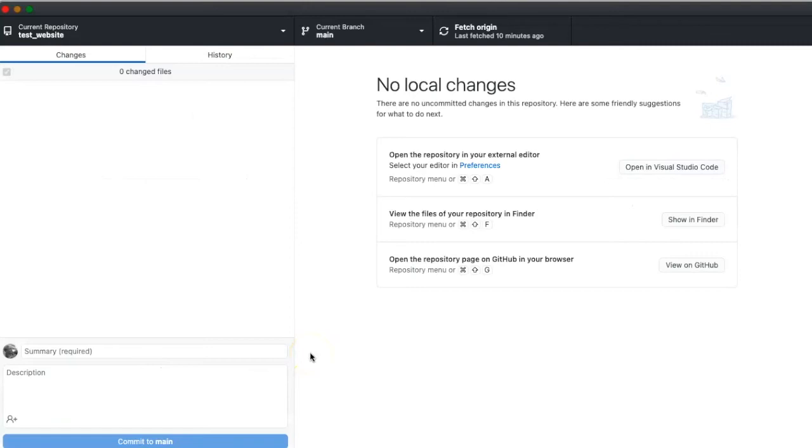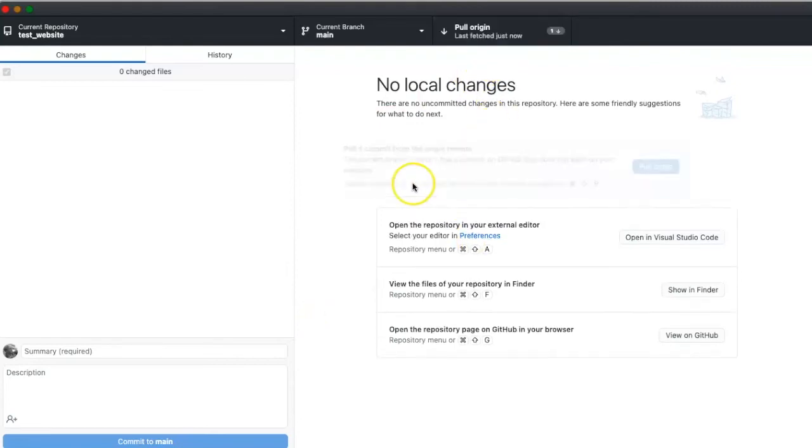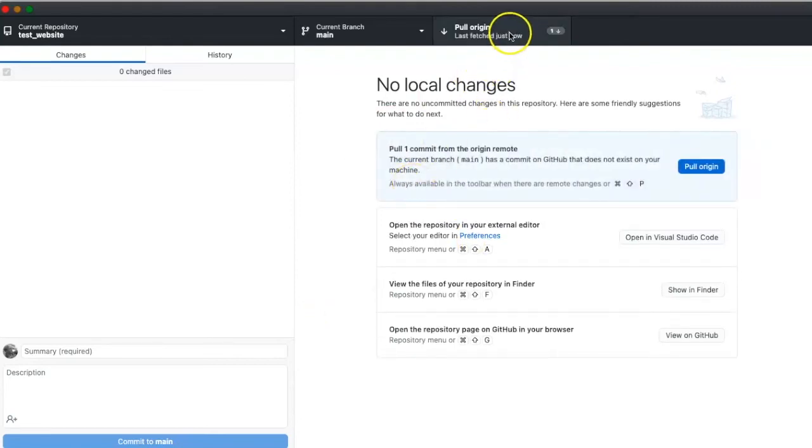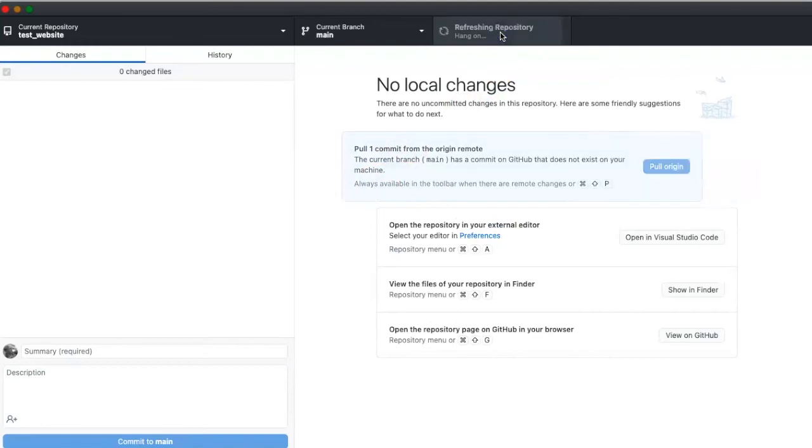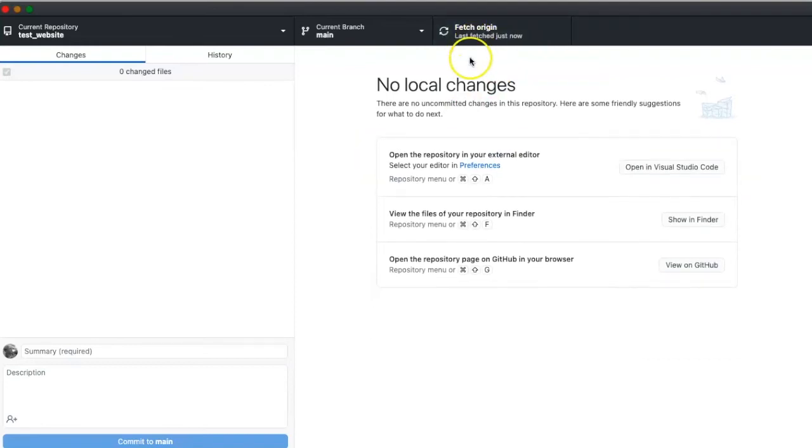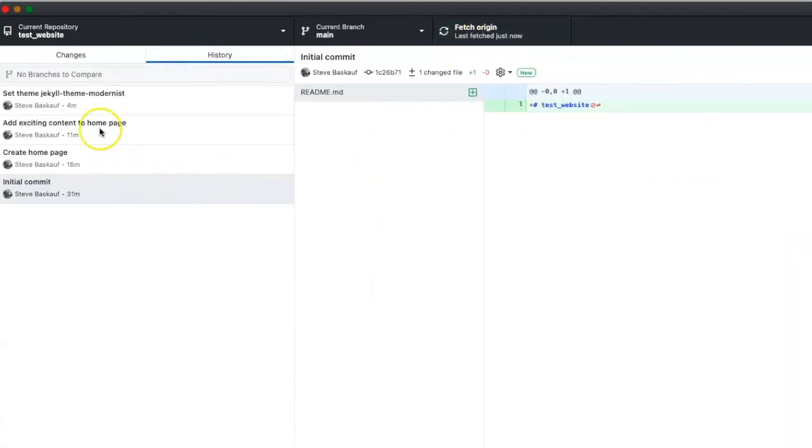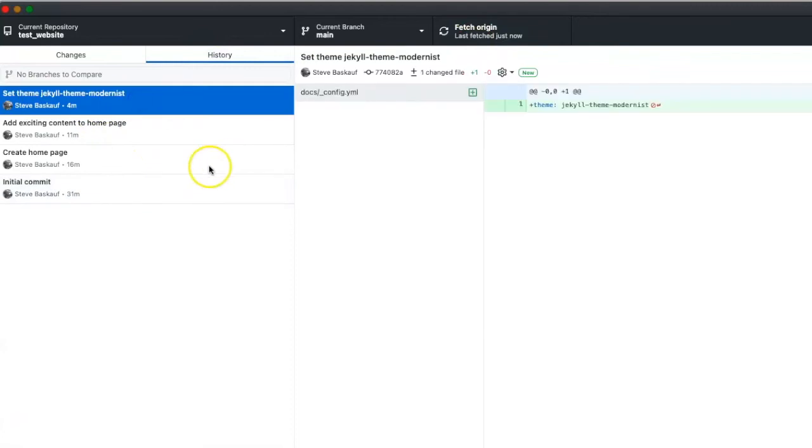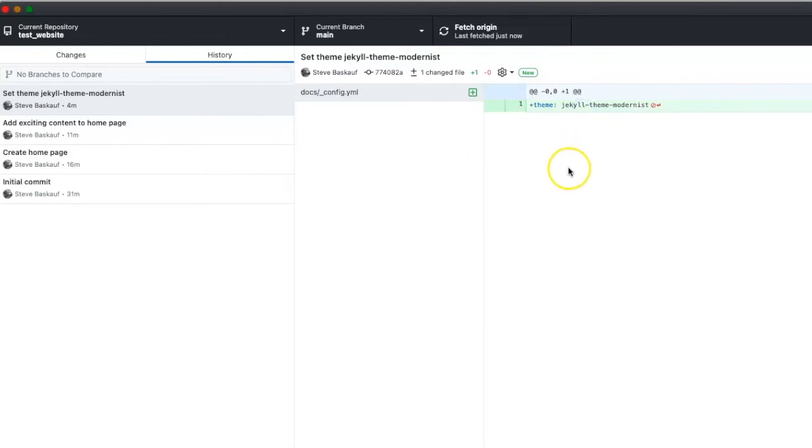I said that typically we don't pull things down from GitHub. We usually only push when we're using GitHub pages, but in this particular case we would like to retrieve the config.yaml file because it was created by GitHub itself. So I'll pull that change down, and then I see that config.yaml was created with Jekyll Theme Modernist as the theme.